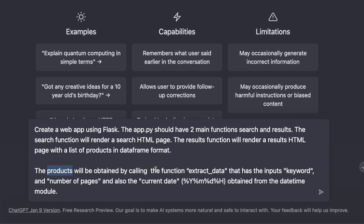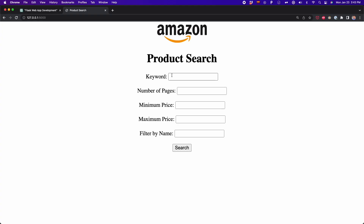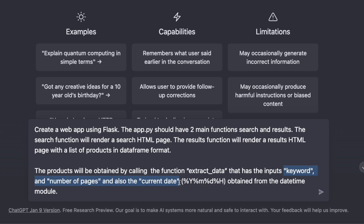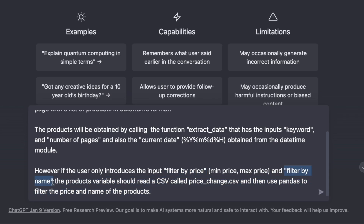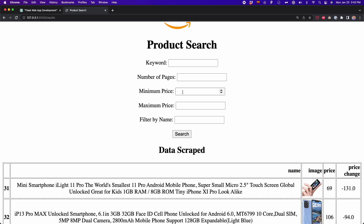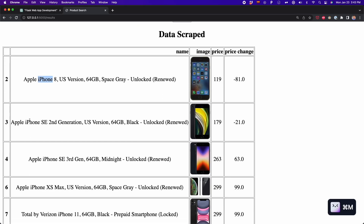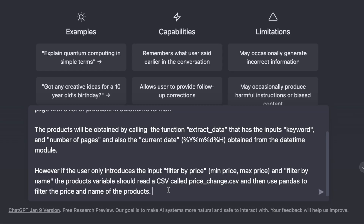In the second part of the prompt, we're going to tell ChatGPT how we're going to extract this data. We tell it that we're going to call a function named extract_data, and the inputs we're going to give this function are the keyword — which is the name of the product — the number of pages, and the current date. The current date we get with the datetime module. In the last part of the prompt, we tell ChatGPT what happens if the user only wants to filter data — for example, filter the product by price or by name — without typing the keyword or number of pages again.